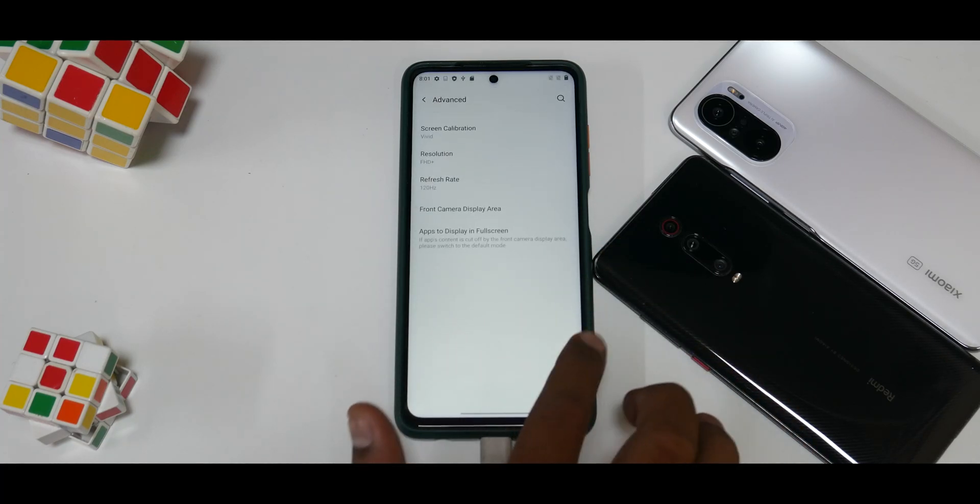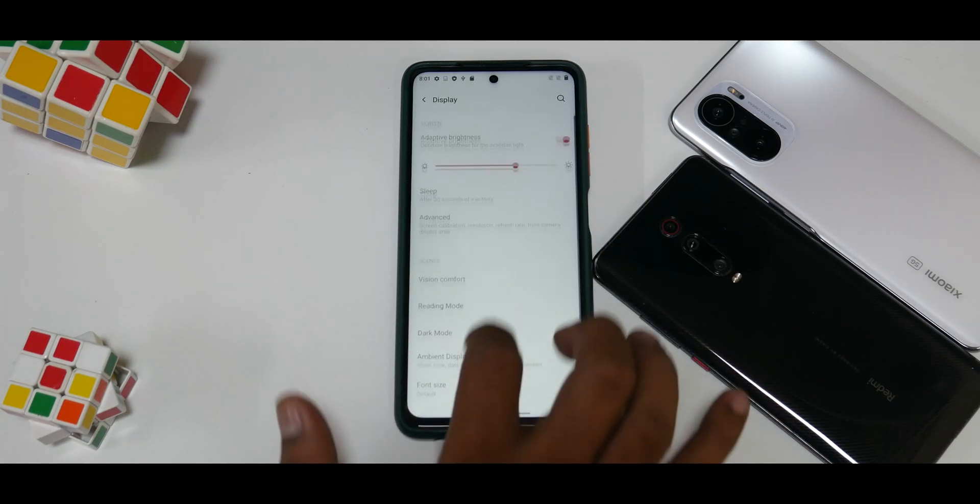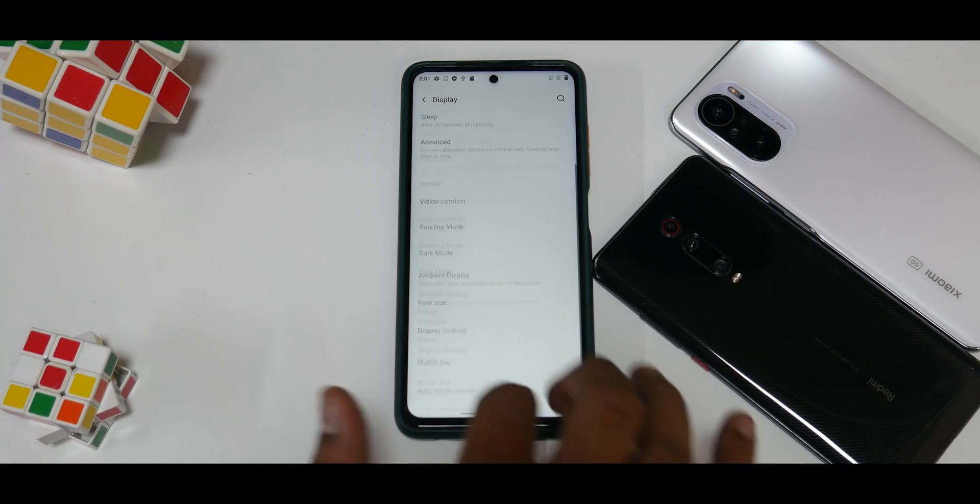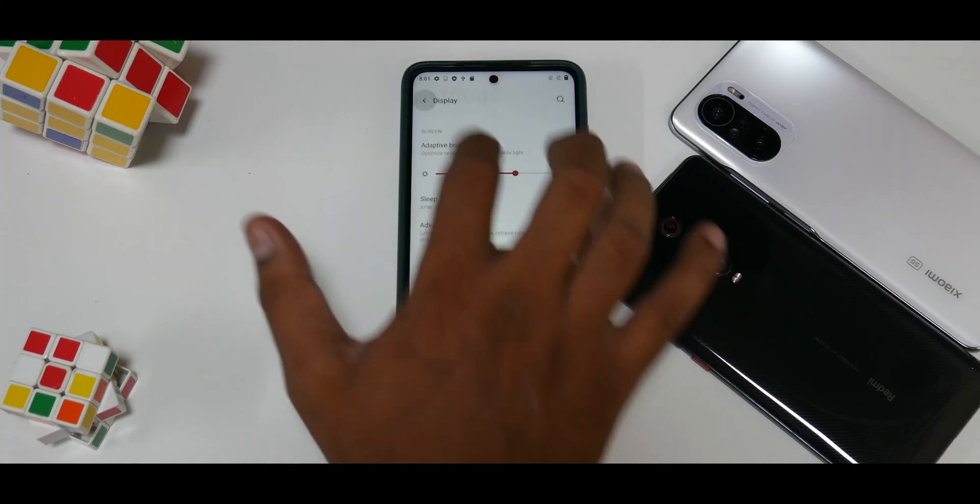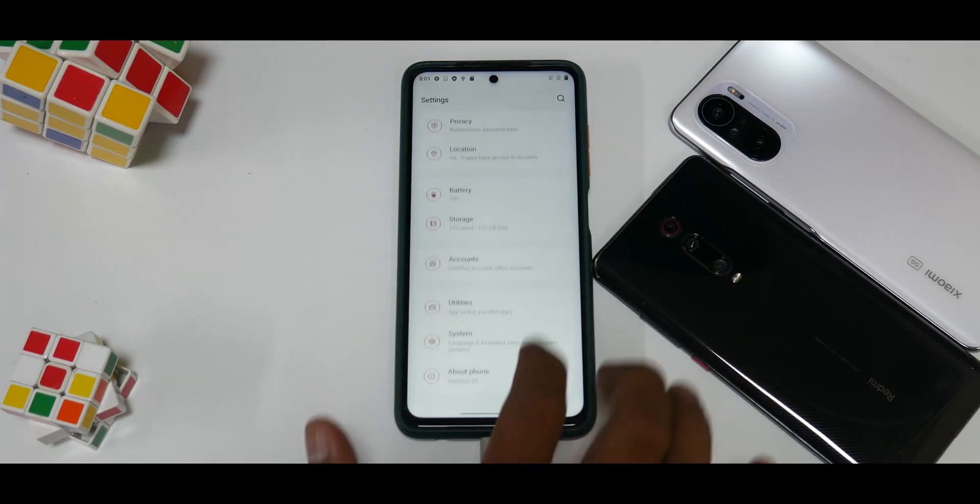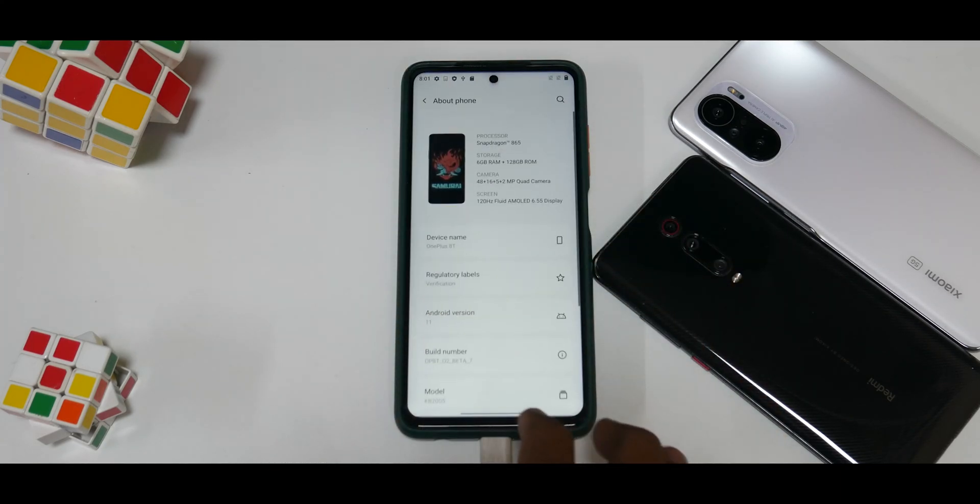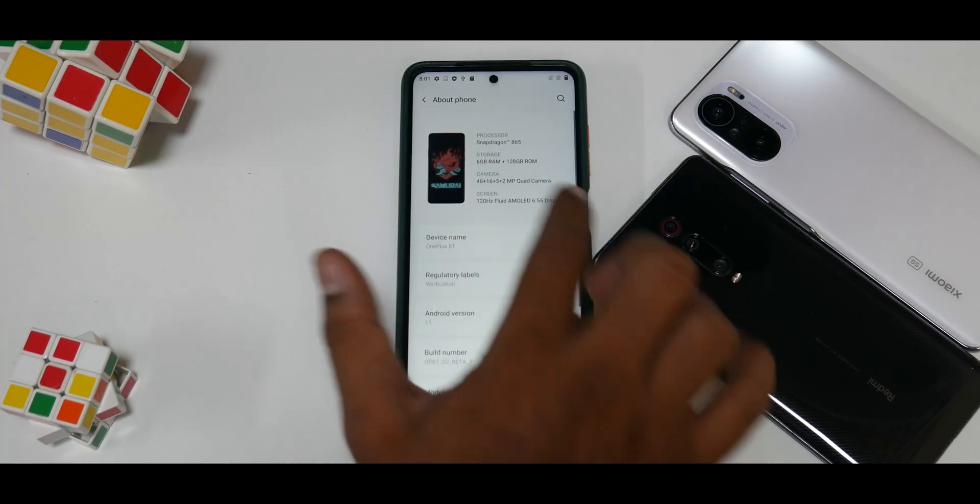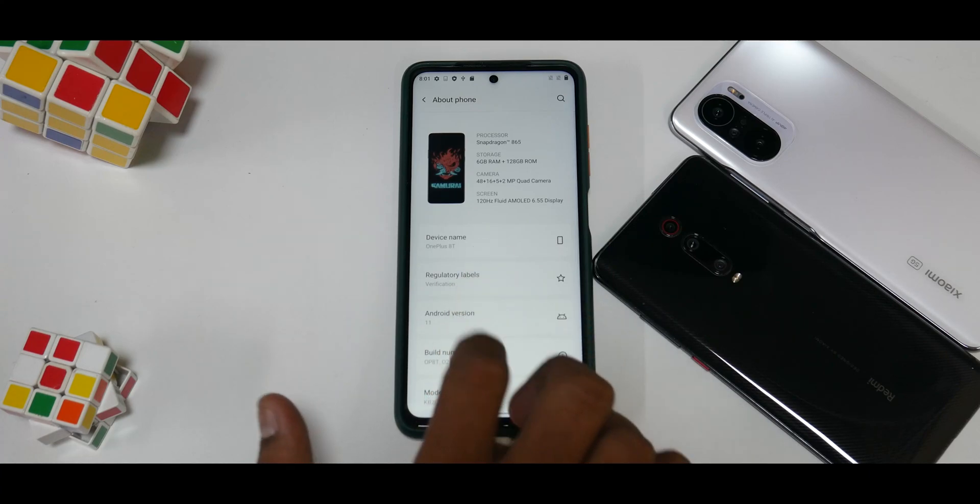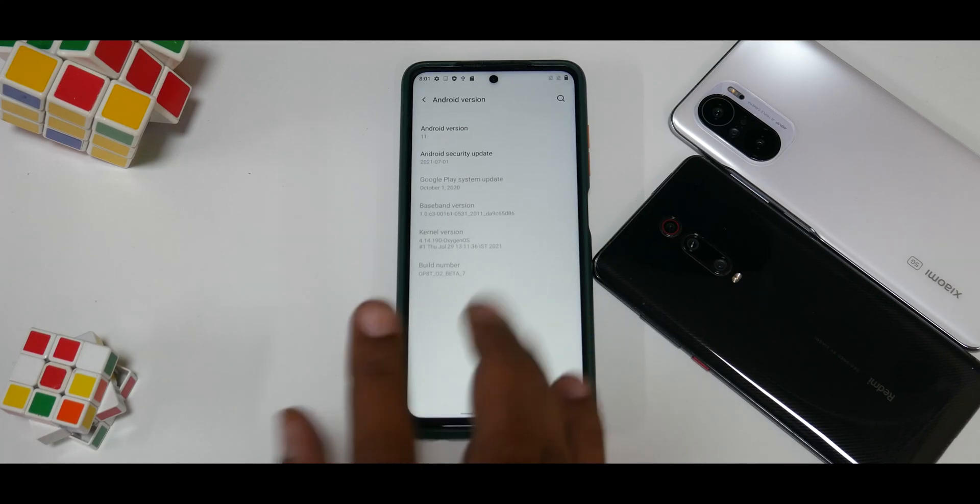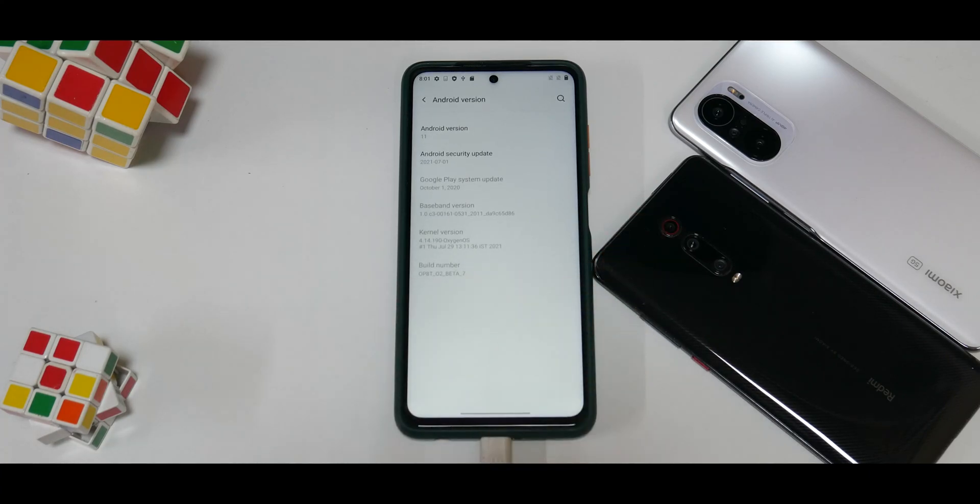Go to About Phone. You do see that this is the latest update that has been imported for this device.